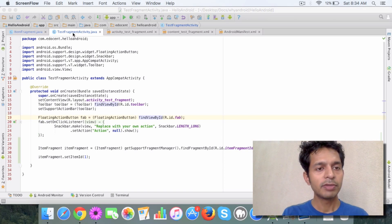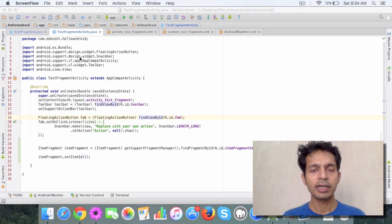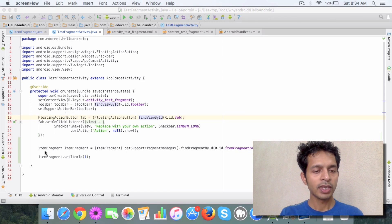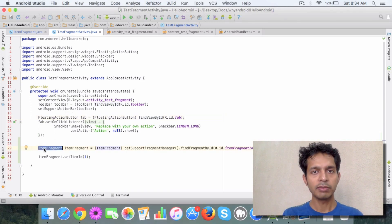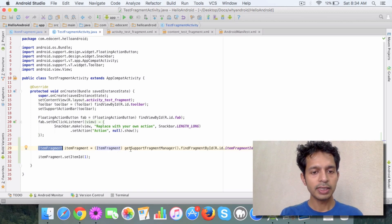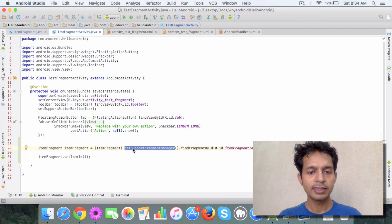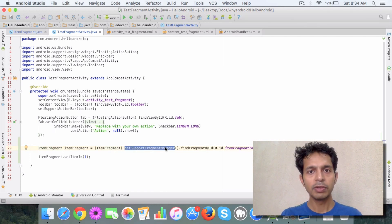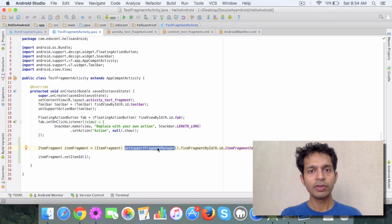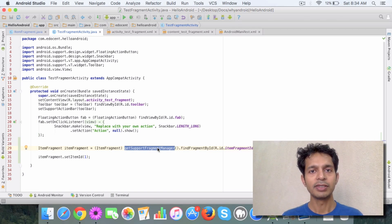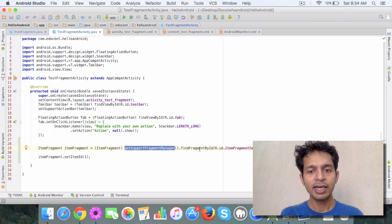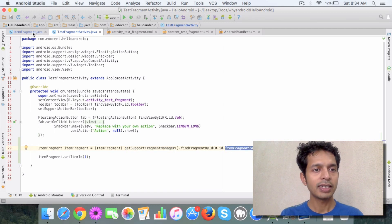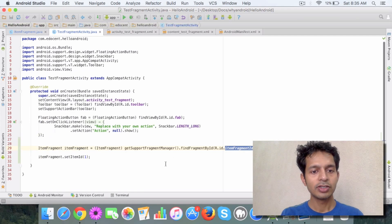So if you remember we have this test fragment activity class or you can refer to any activity that you have and the way we do it is suppose I want to get a reference to the fragment I created which is the item fragment. So the way I do it is I first call this method getSupportFragmentManager which is available in the activity class and this gives you the fragment manager. It's just a class which helps you to manage fragments. And then you can call the findFragmentById method and pass the ID of the fragment. So in our case we had created the item fragment if you remember. So this is the way we can refer to it.